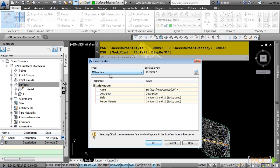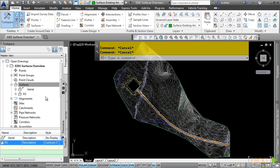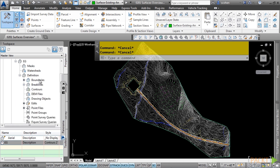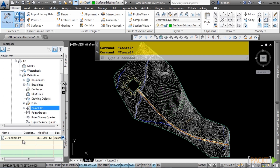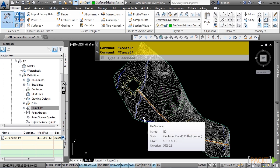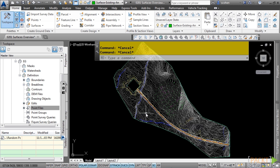The data inside the surface is dynamically linked to whatever data was used to create the surface. If we expand EG and expand Definition, notice the different types of data you can add. To add any of these specific categories, simply right-click and choose Add. In this surface, we have break lines as well as a point file from survey data. What's great about surfaces in Civil 3D is they are dynamically linked to the data used to create them.